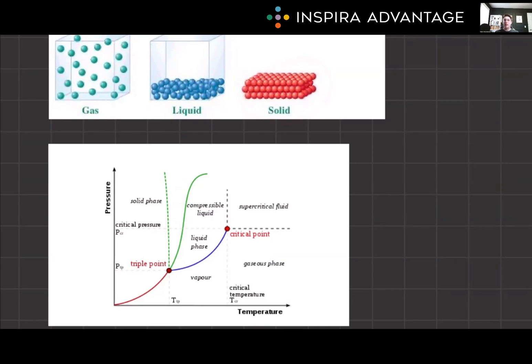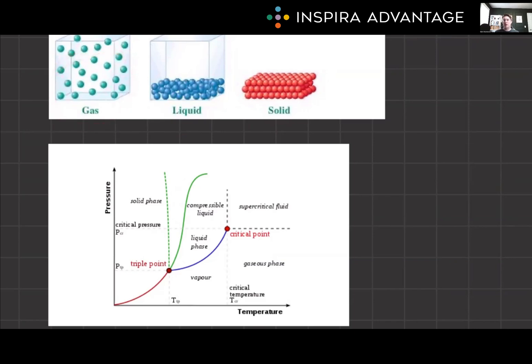Solids are more tightly packed particles in a fixed shape and volume. They can expand or contract with temperature changes. All true solids have an orderly crystalline structure. Gases are composed of widely separated particles with no definite shape or volume, filling the container they're placed in. There are negligible intermolecular forces among gas particles.